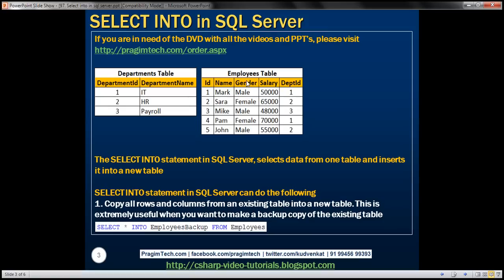Here we have the employees table which has some data in it, and we want to make a backup copy. The easiest way is by using SELECT INTO. For example: SELECT * INTO employees_backup FROM employees. The star specifies we want all rows and columns, and the employees_backup table is created on the fly. This employees_backup table must be a new table — it cannot be an existing table. If you specify an existing table, it will throw an error saying the table already exists.